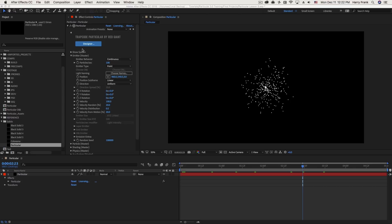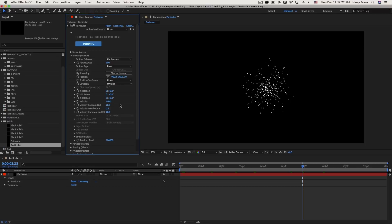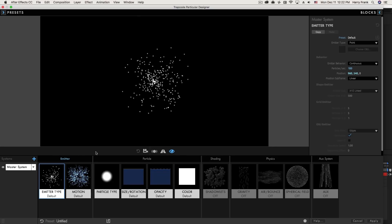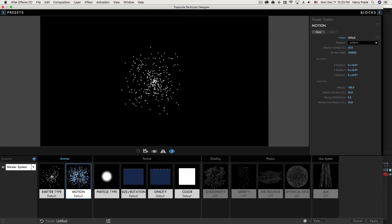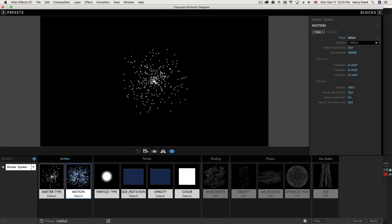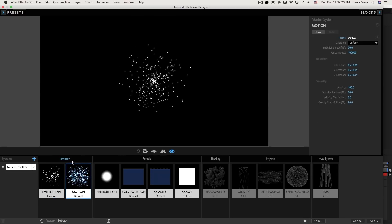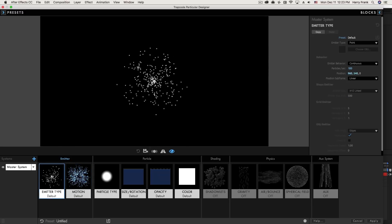Hi everyone, Harry Frank from RideGiant here. In this tutorial I'd like to talk about the emitter section in Trapcode Particular. To go through the basics of the emitter section I'd like to jump into the designer window, because this is going to be a really good place to show you the settings in real time and talk about two of the main concepts to understand with respect to the emitter.